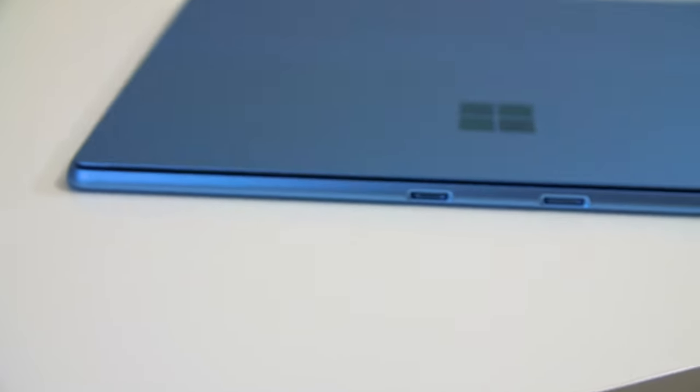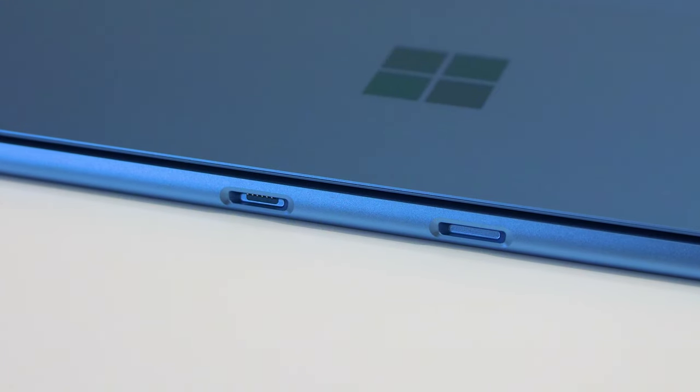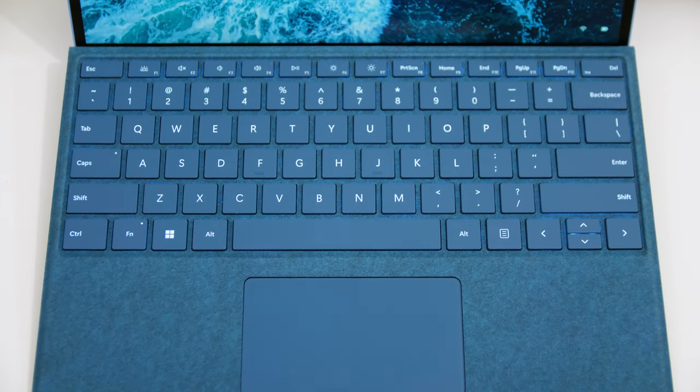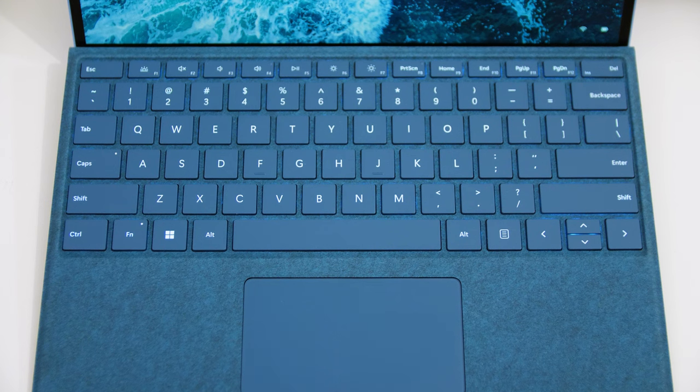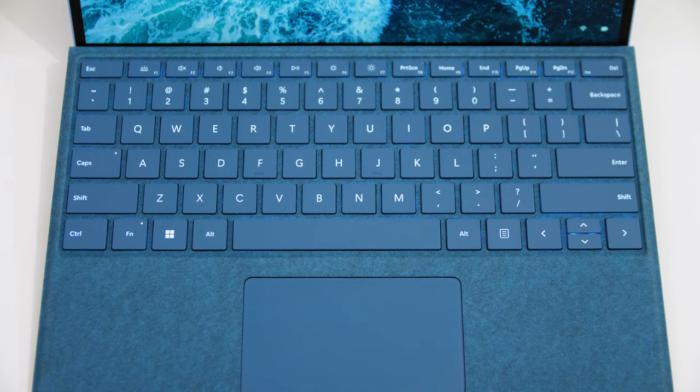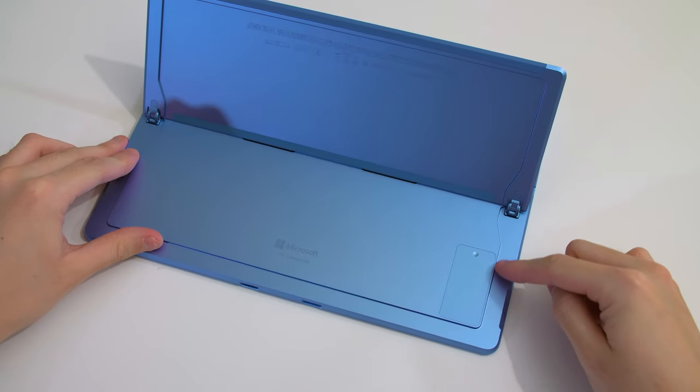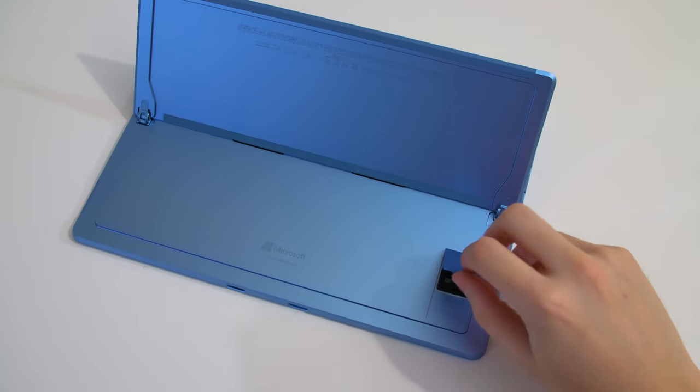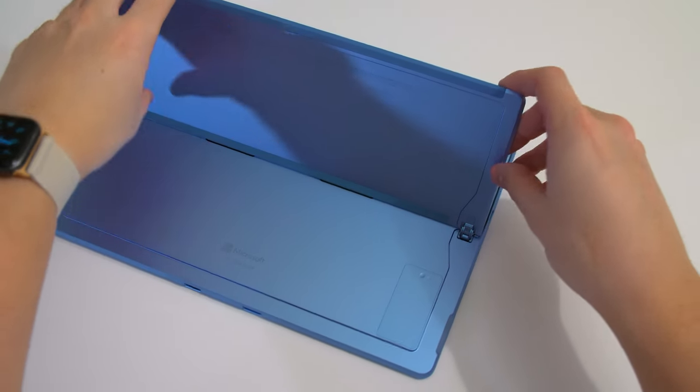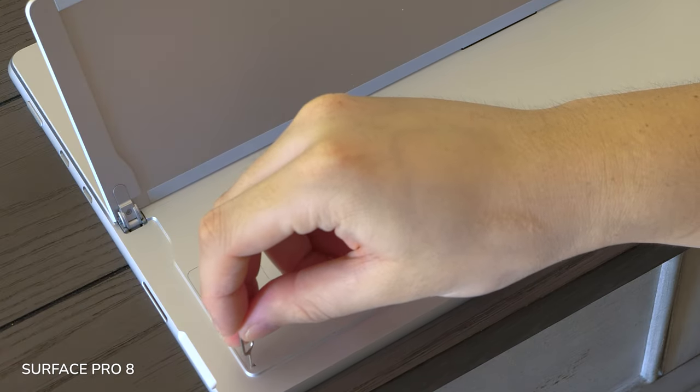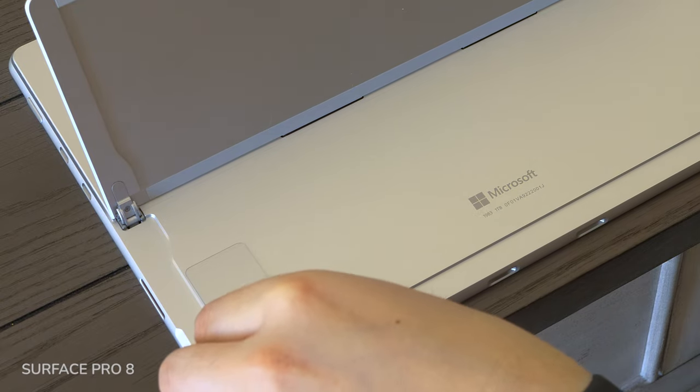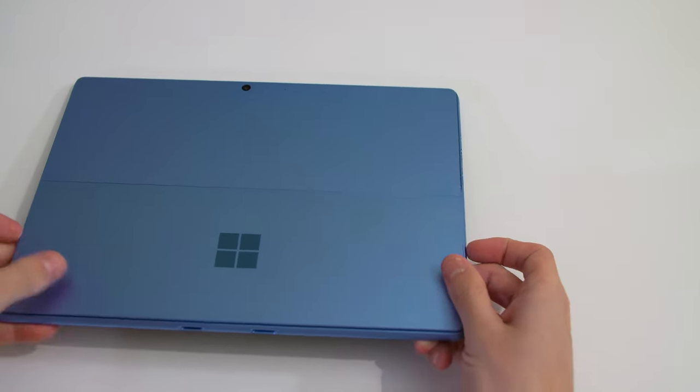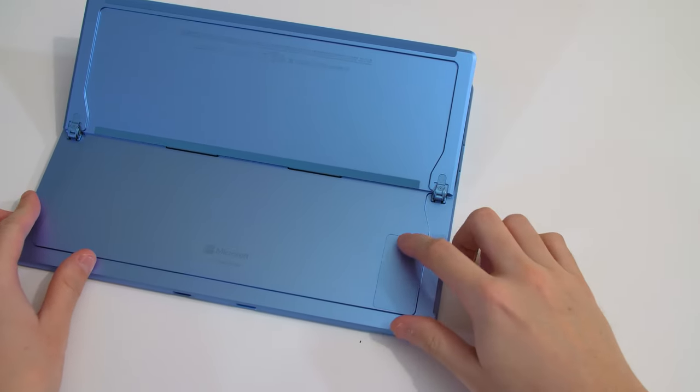There's one more port, the single Surface keyboard port on the bottom. Again, no headphone jack. Any Surface Pro keyboards made for the Pro X and Pro 8 are compatible with the Pro 9. There's also no micro SD card slot this generation, but the internal SSD is still user-accessible and upgradable.